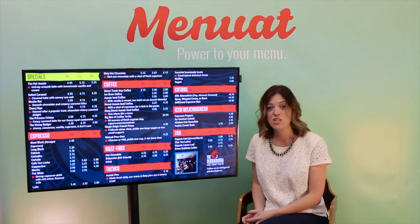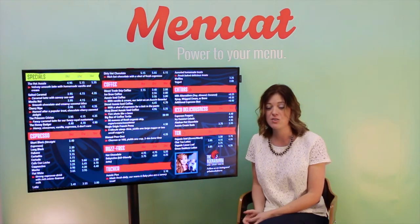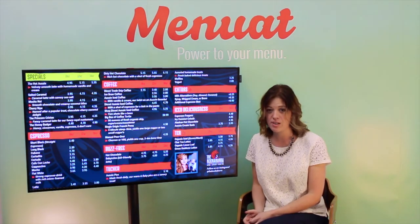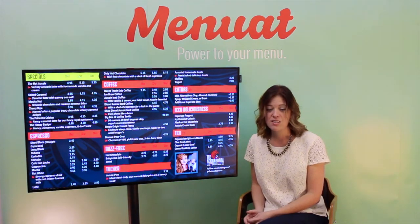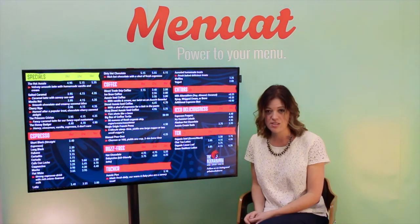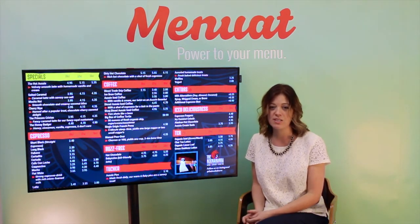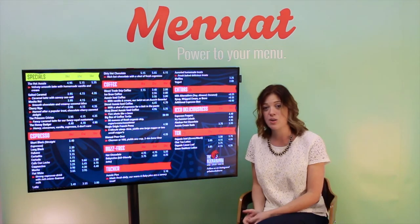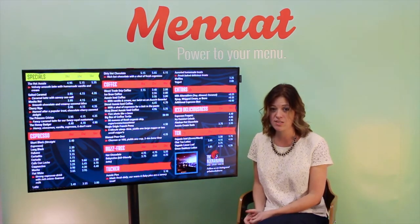Restaurants that switch to digital menu boards typically see an increase in overall sales and promotional items. In addition to this sales increase, flexible pricing allows restaurants to adjust prices based on changes in their commodity pricing to keep their profit margins.